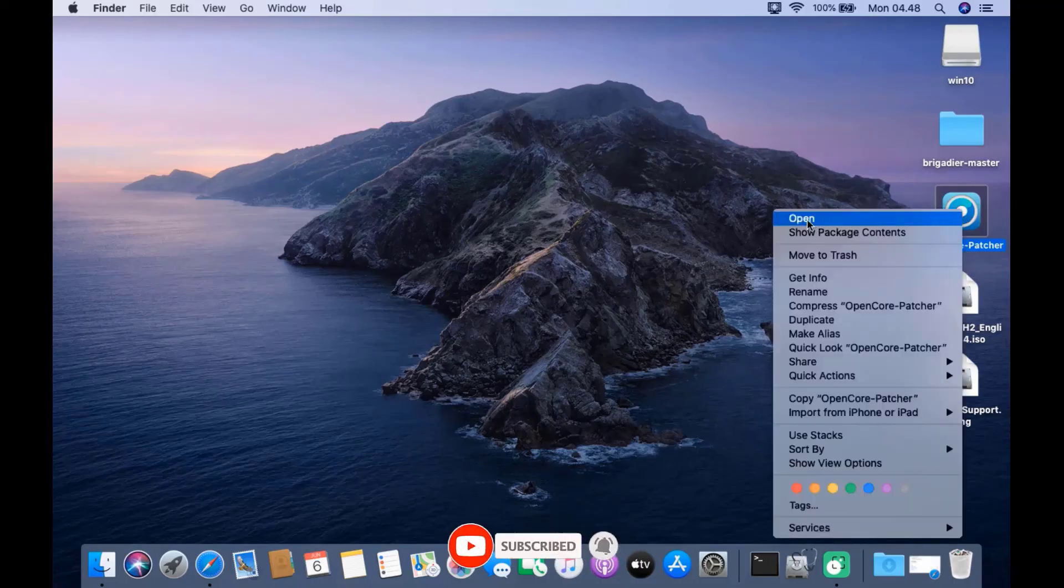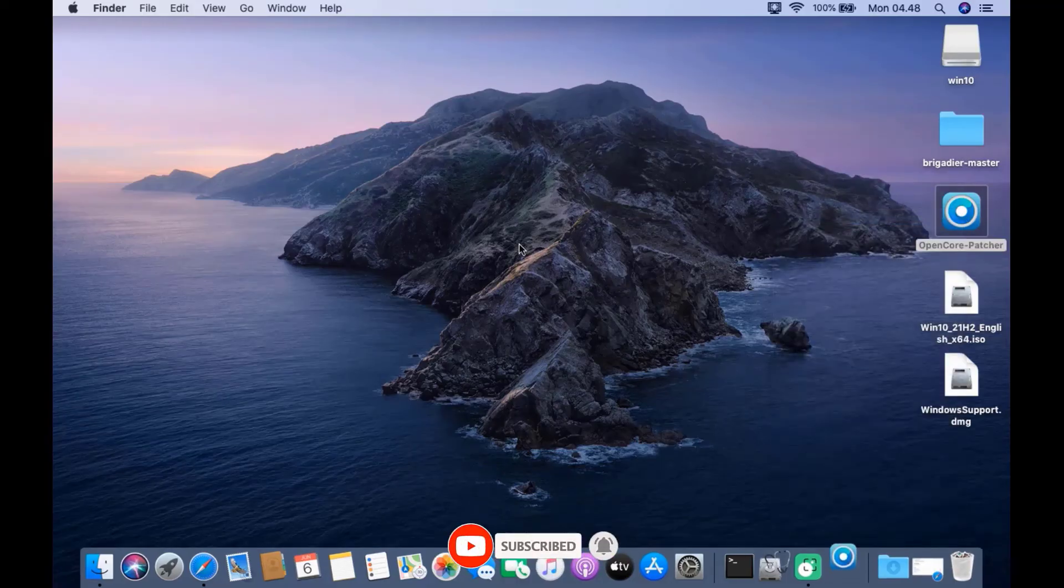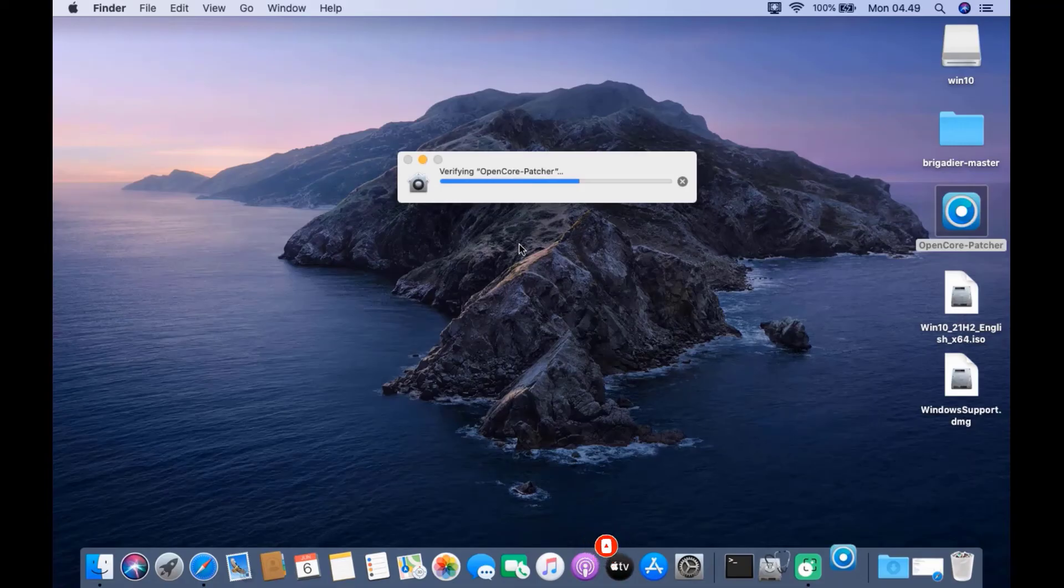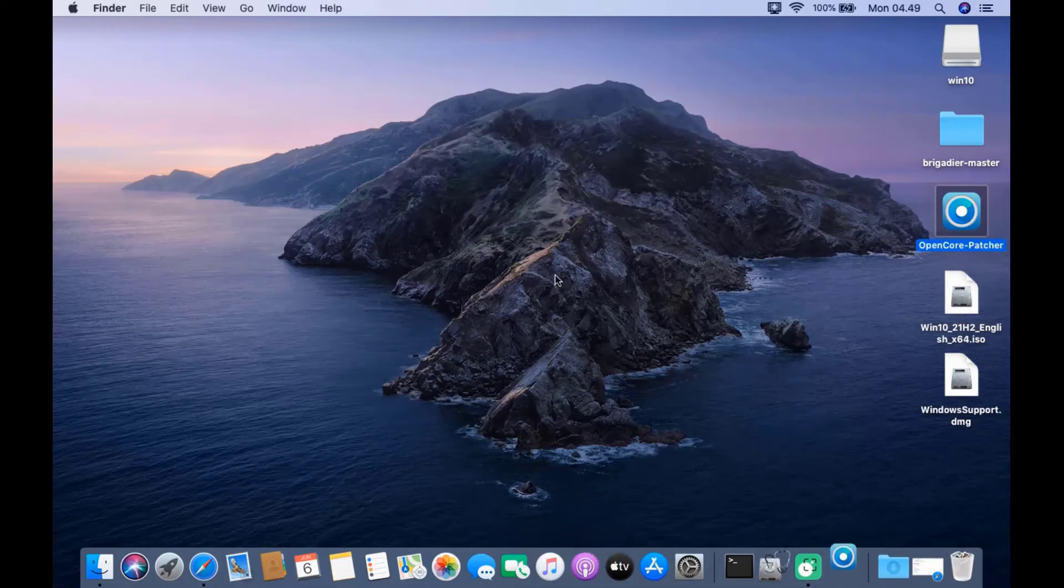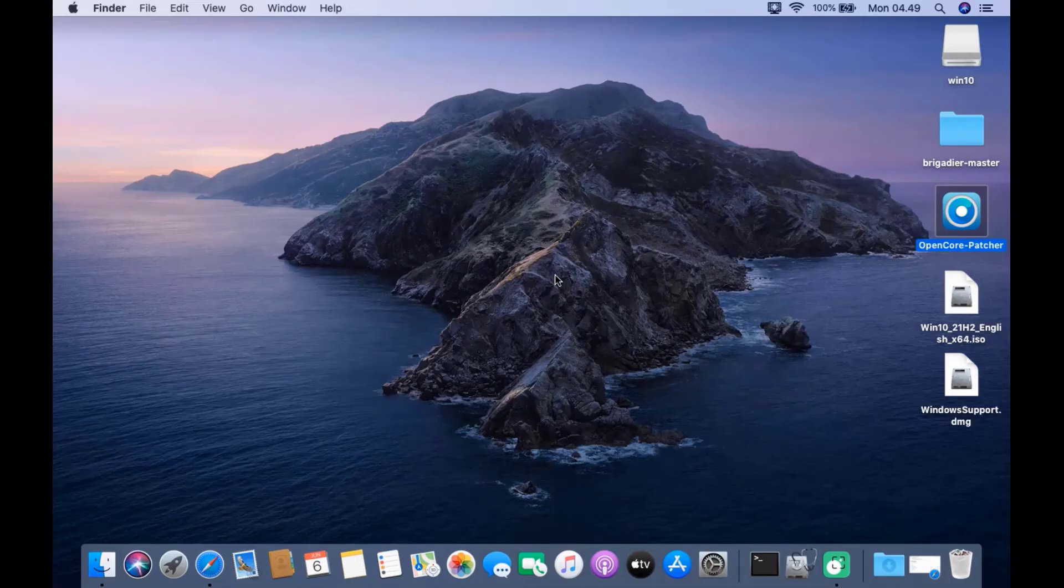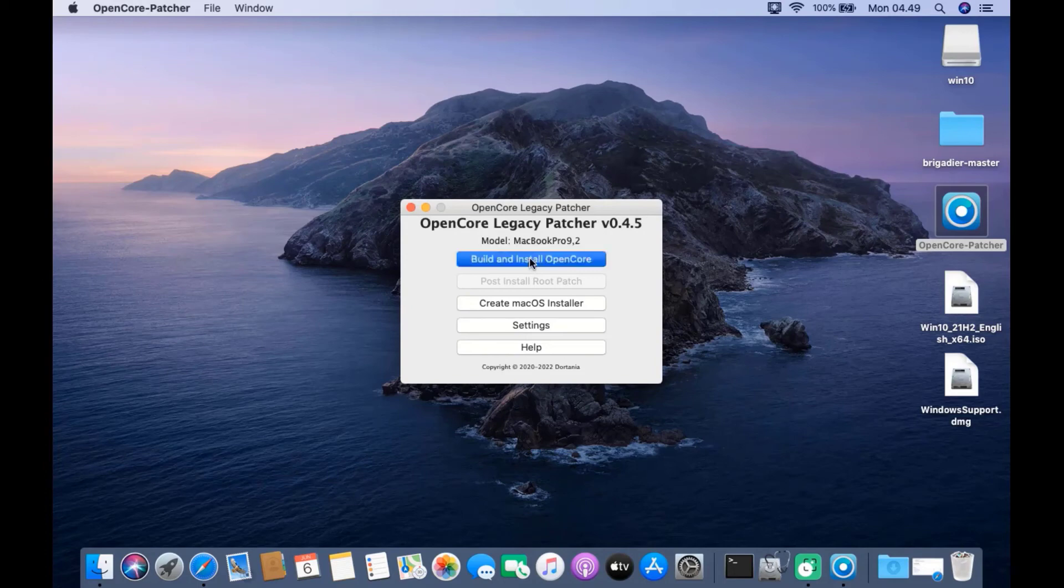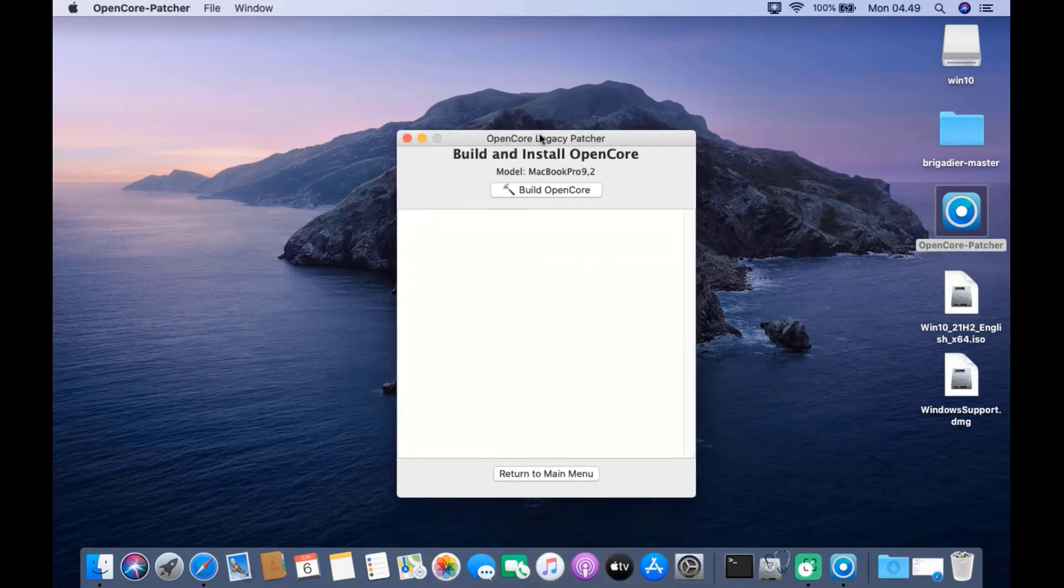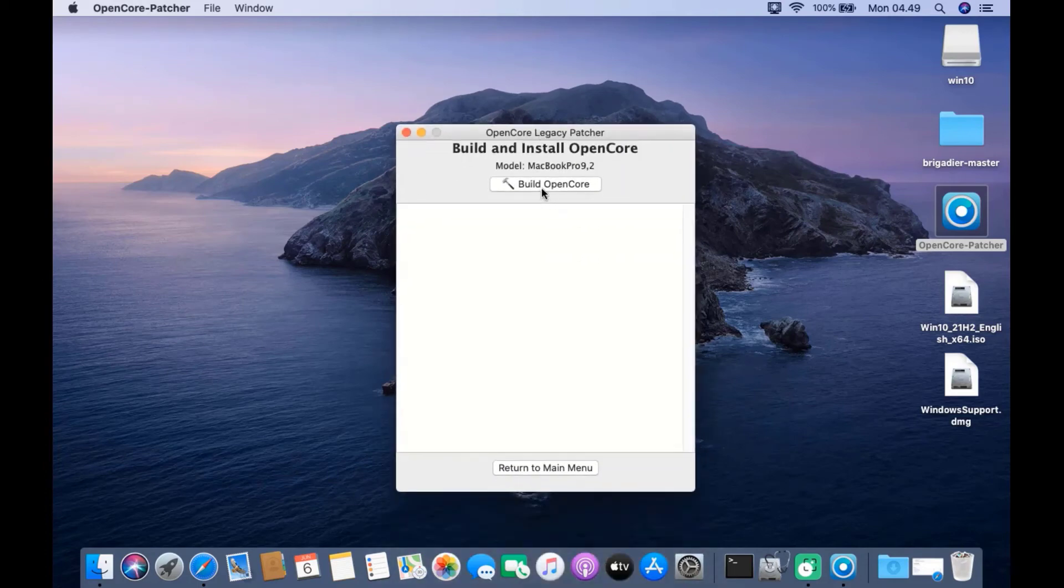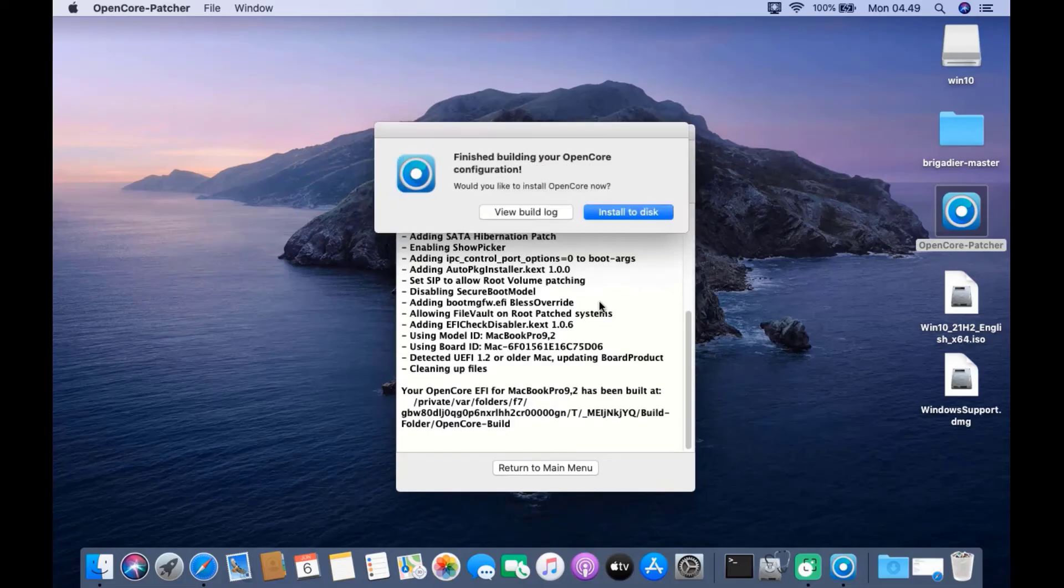Now open OpenCore Patcher by right-clicking it and clicking open. In the pop-up window, click open. In the OpenCore Legacy Patcher window, click build and install OpenCore, then click build OpenCore. In the pop-up window that appears, click install to disk.